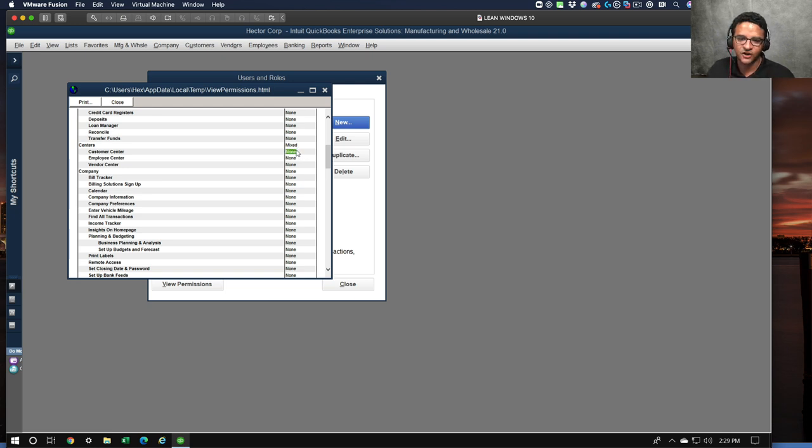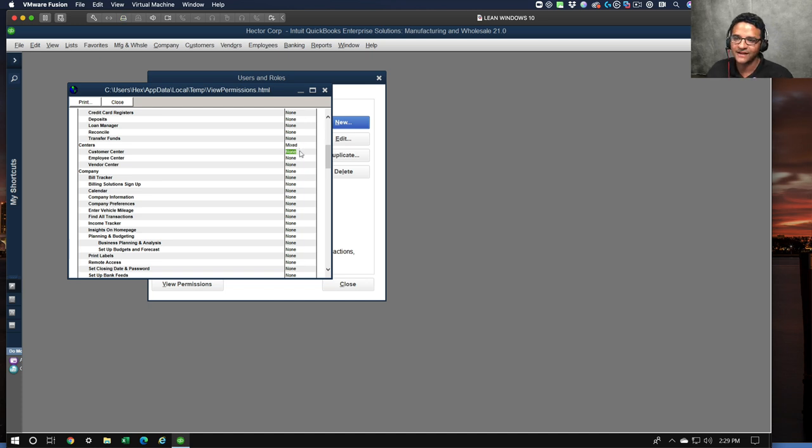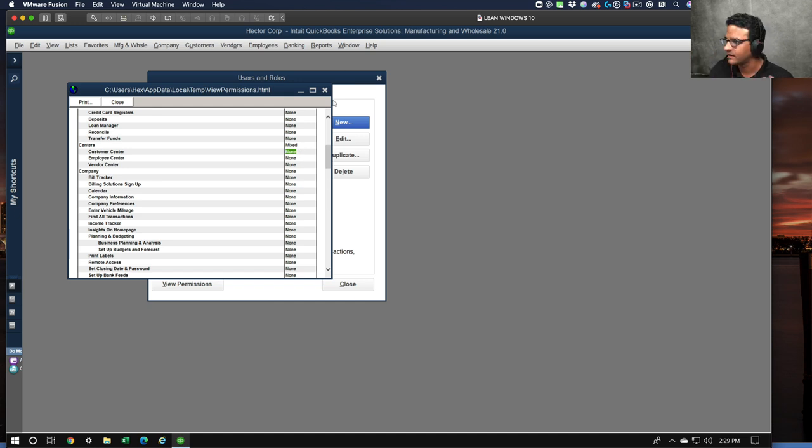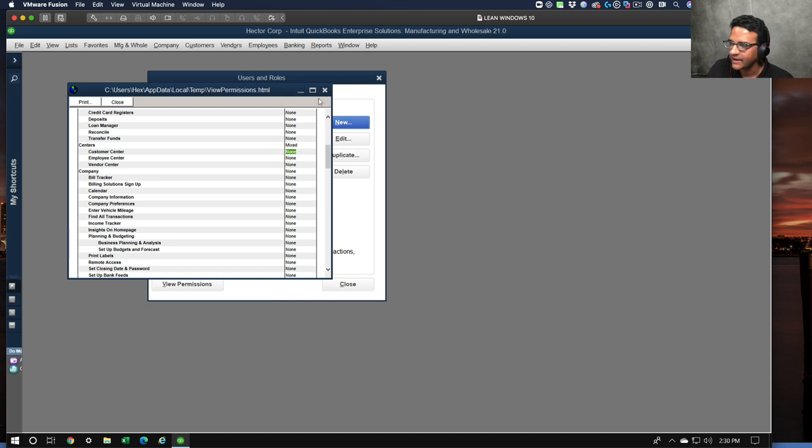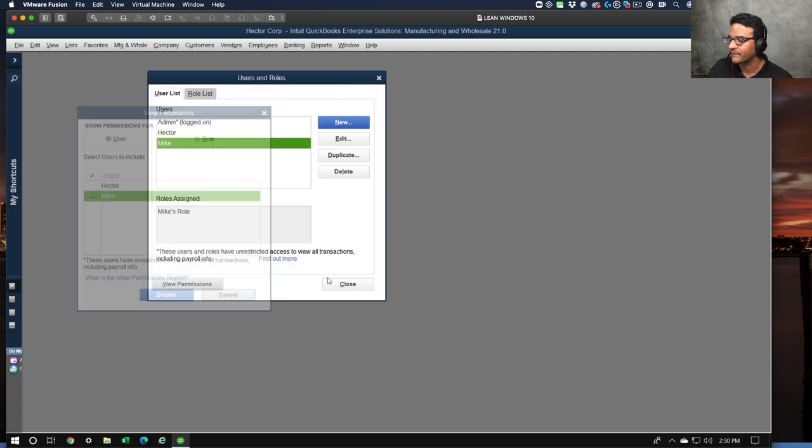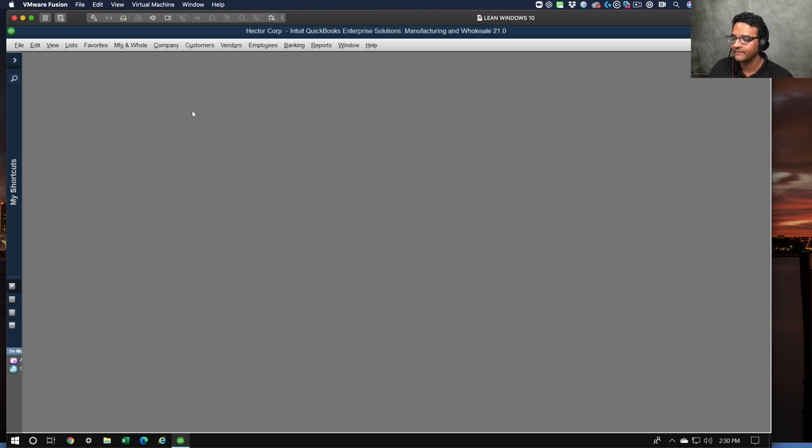For example, if you go to customer center it says that they have no access. However, what this really really means is custom access. So they forgot to add a little word here that says custom access, or it would have been nice that they would have just added their customer group access and the customer's group name. Again, it's a little thing but it would have been nice.